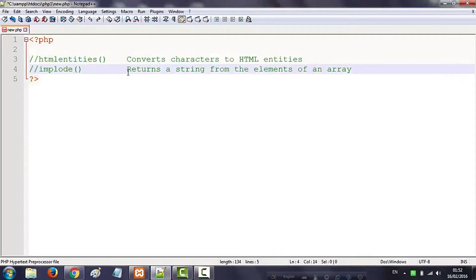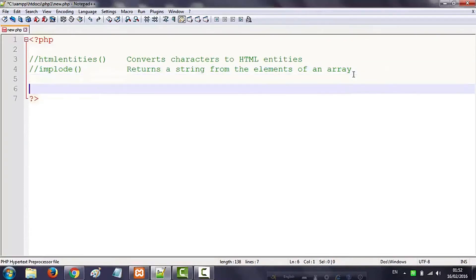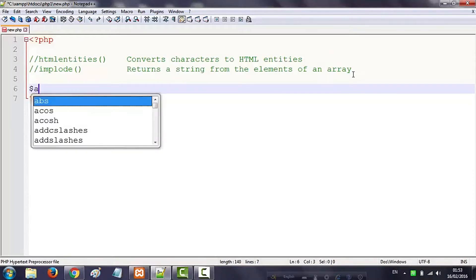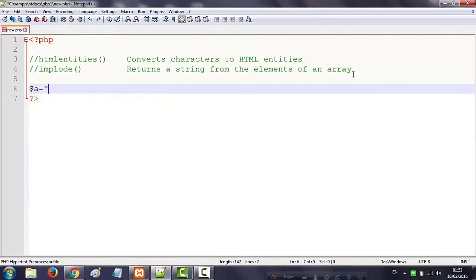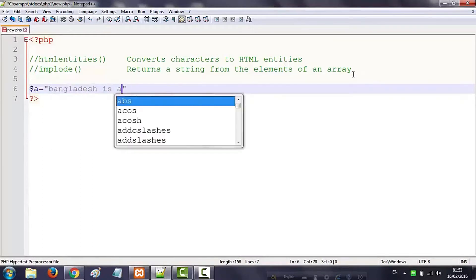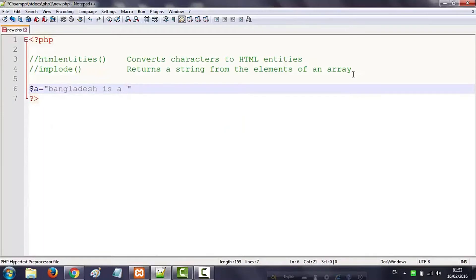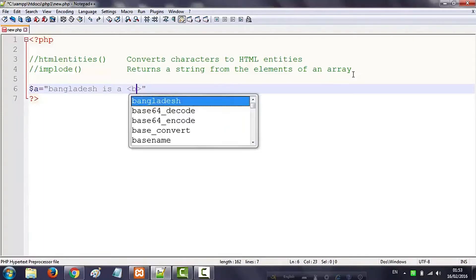We are going to include the return string from the elements of an array. We are going to include the variable, so let's make HTML2. We'll call HTML2 an array of HTML2 to 22,000. We will call HTML2 to the HTML2.